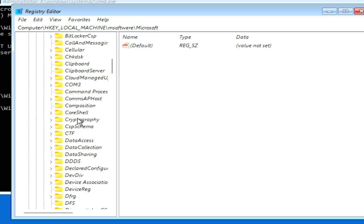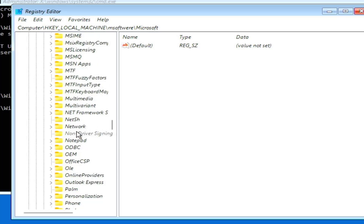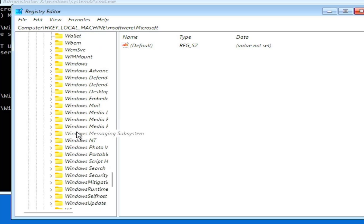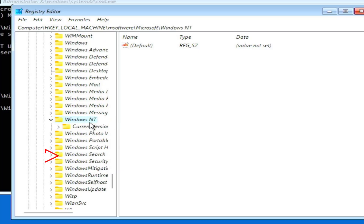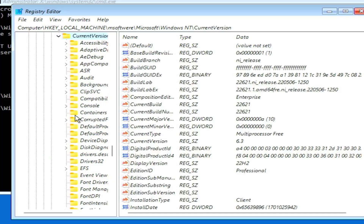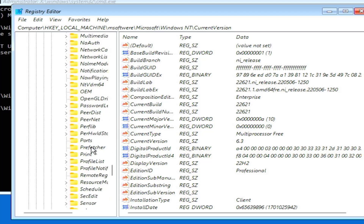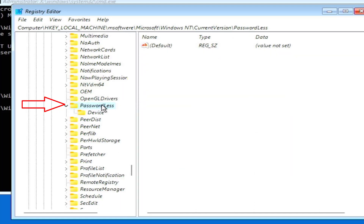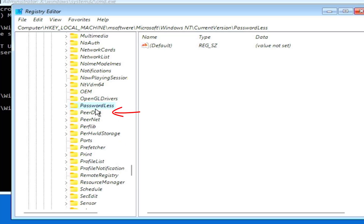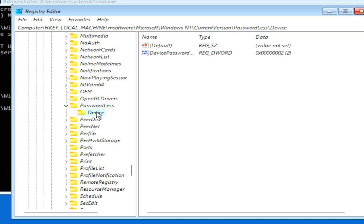Select M software, then navigate to Microsoft. Under Microsoft, scroll down until you find Windows NT, then click on it. Click on CurrentVersion, and under CurrentVersion scroll down until you find the Passwordless folder.